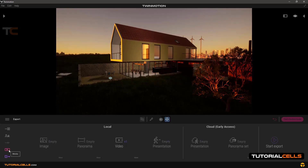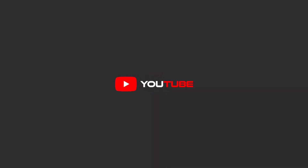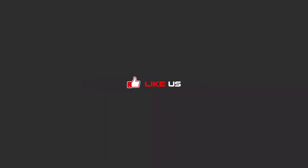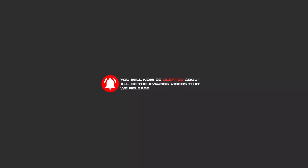That's it for this video. Waiting for the next one. Hello my friends — to continue these tutorials on YouTube, subscribe, like us, and hit the bell icon so you will be alerted about all the amazing videos that we release.